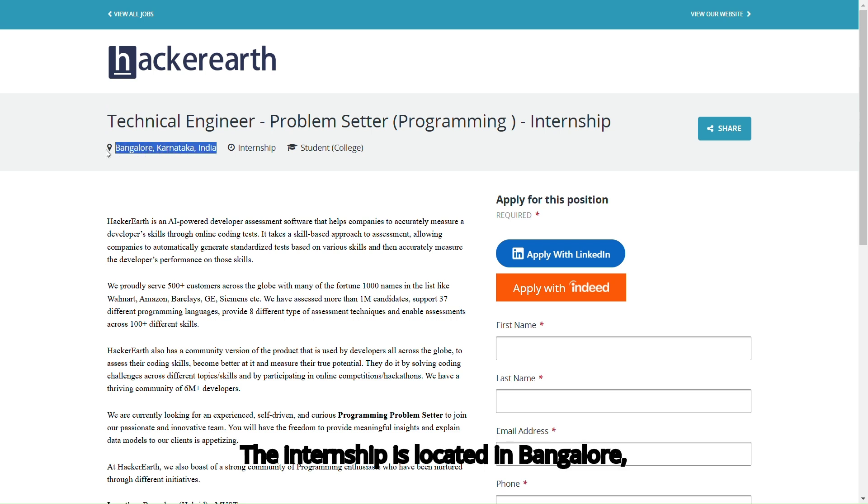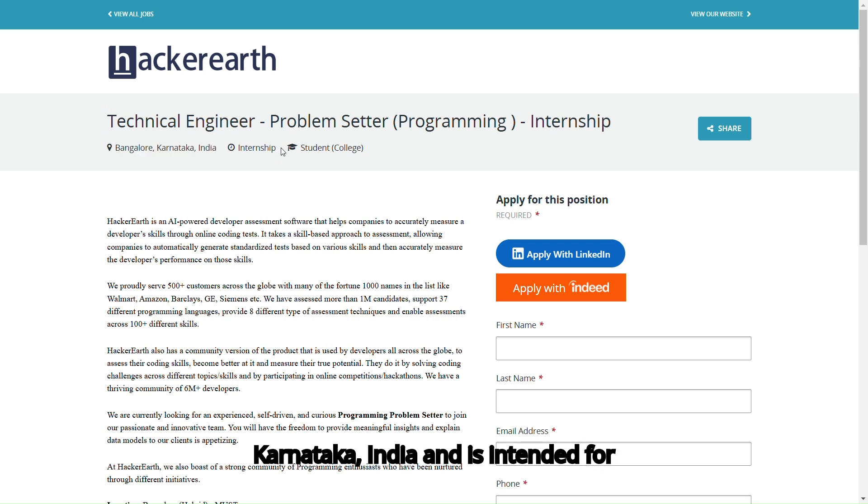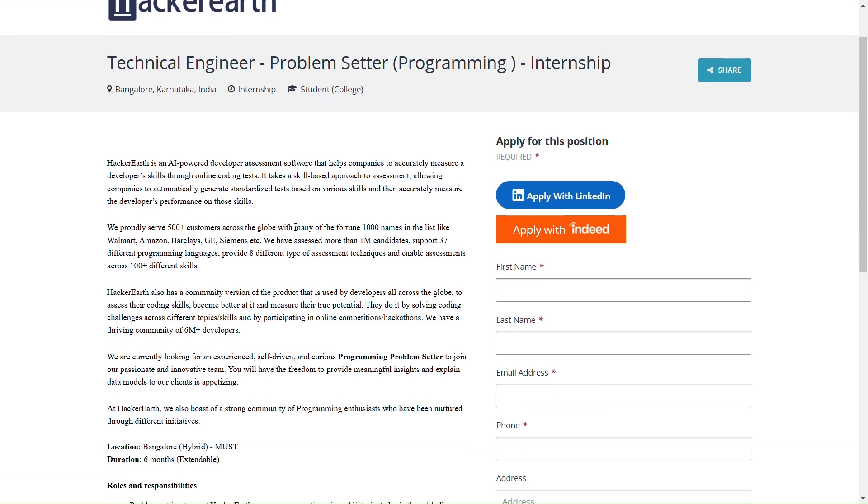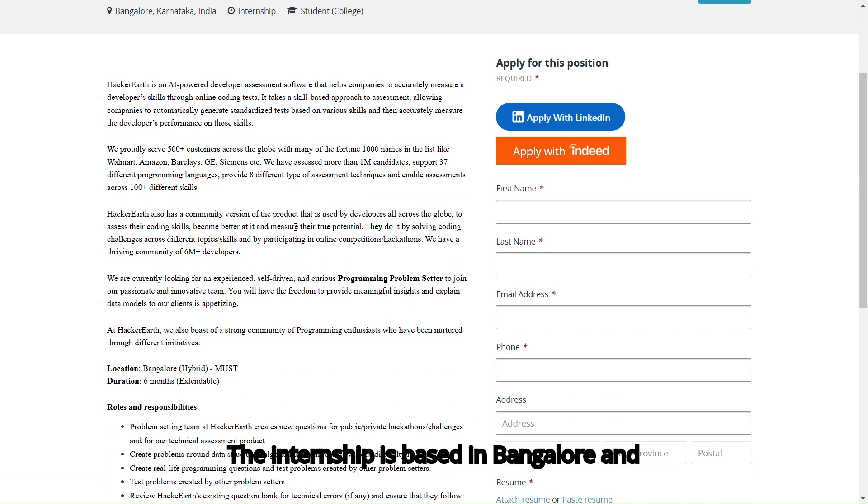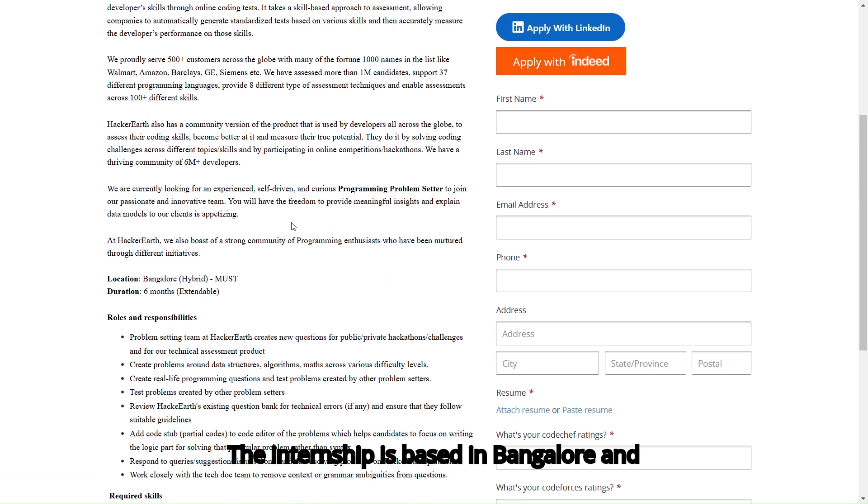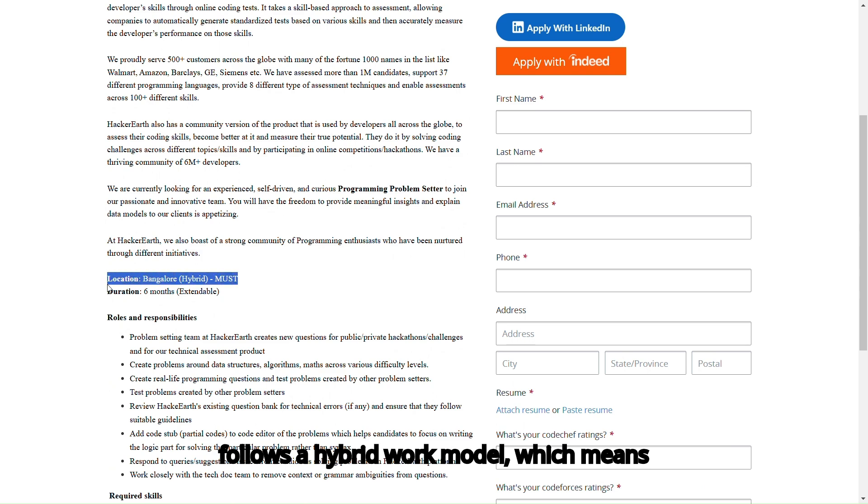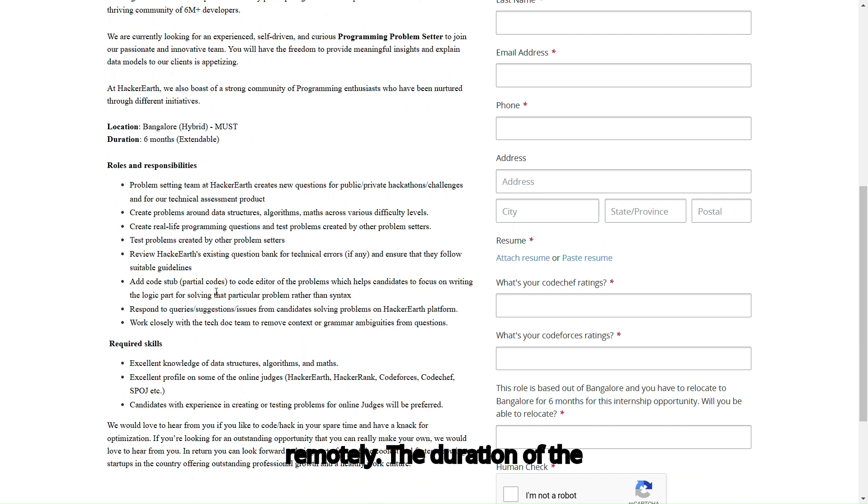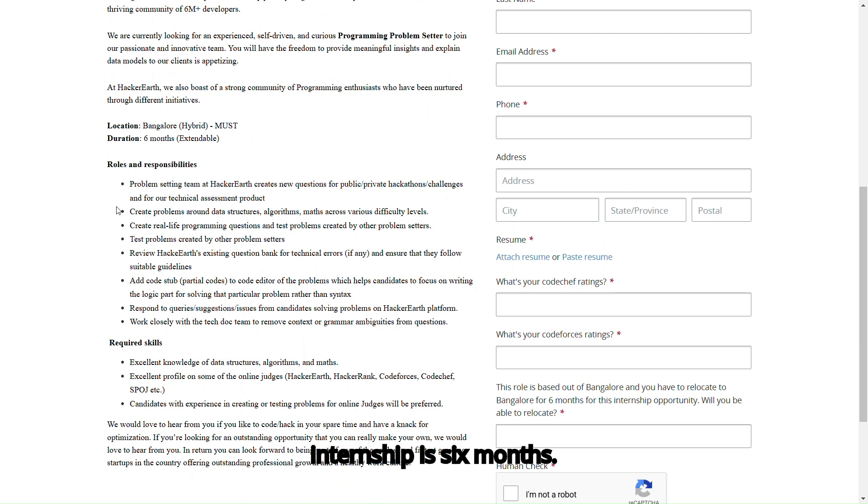The internship is located in Bangalore, Karnataka, India, and is intended for college students. The internship is based in Bangalore and follows a hybrid work model, which means you can work both in the office and remotely. The duration of the internship is 6 months.